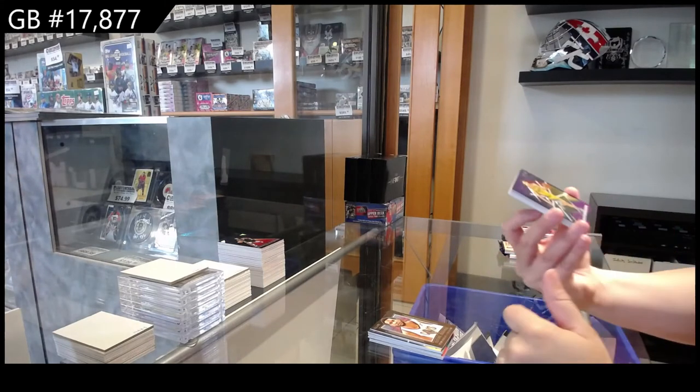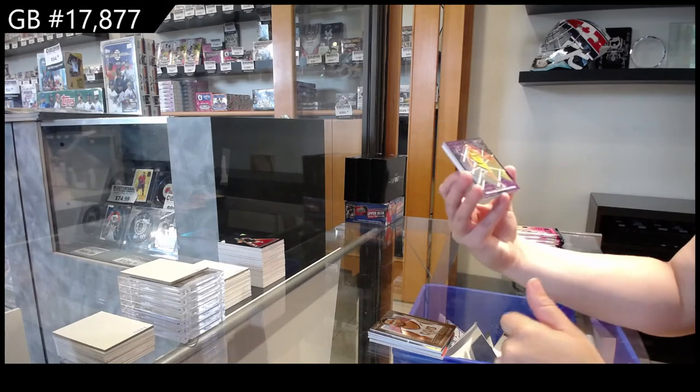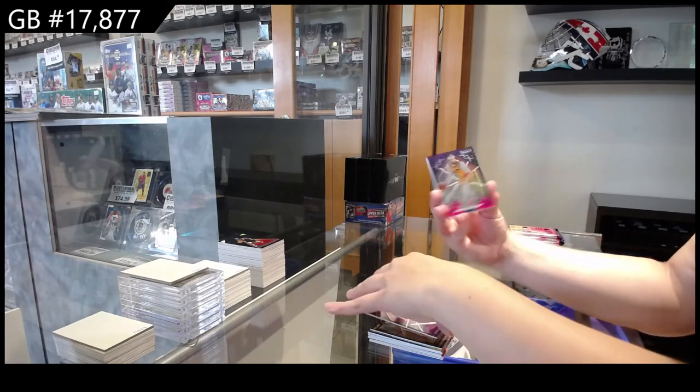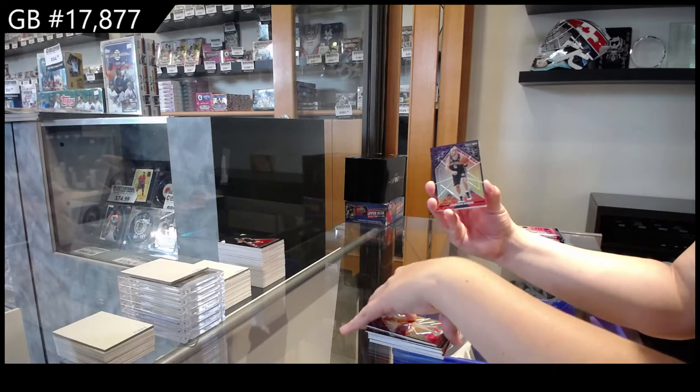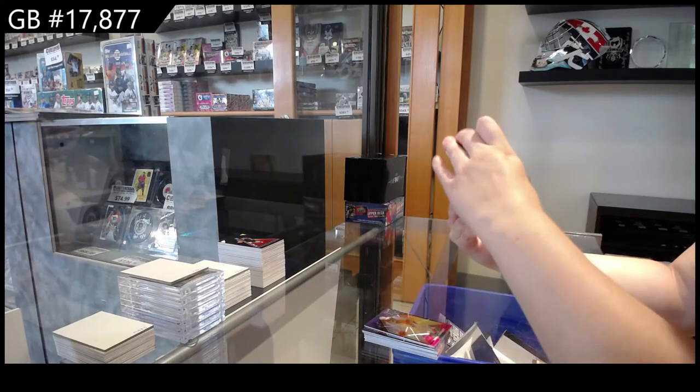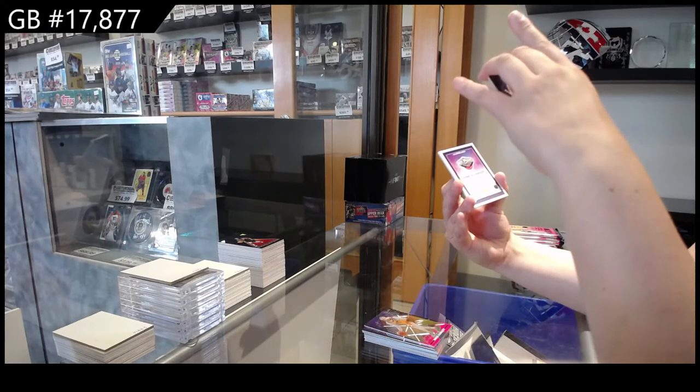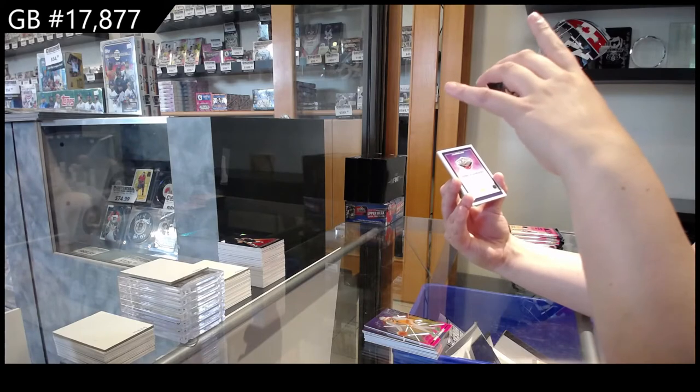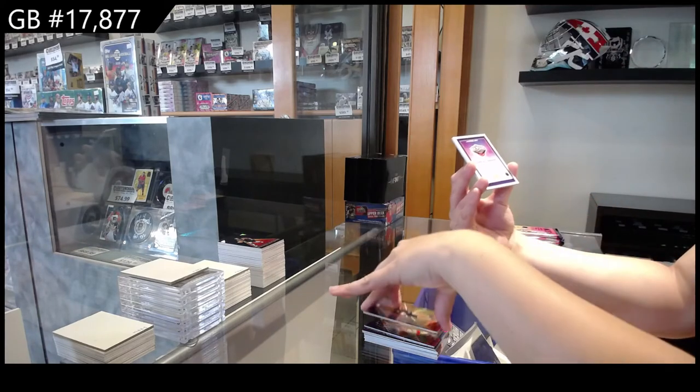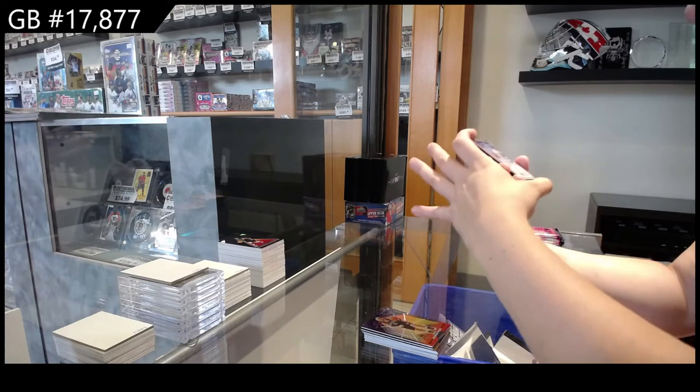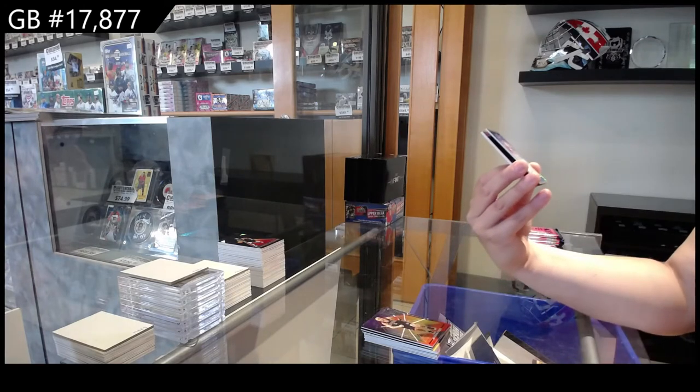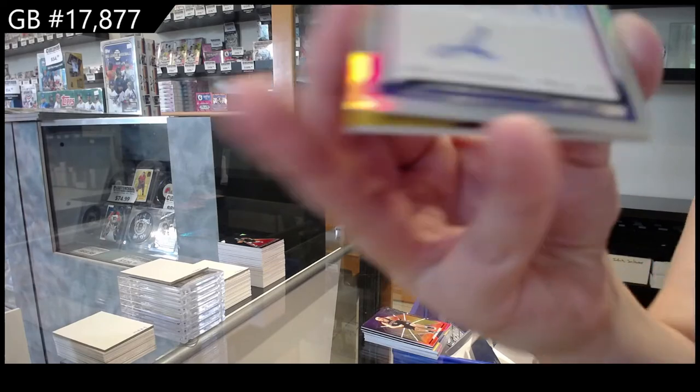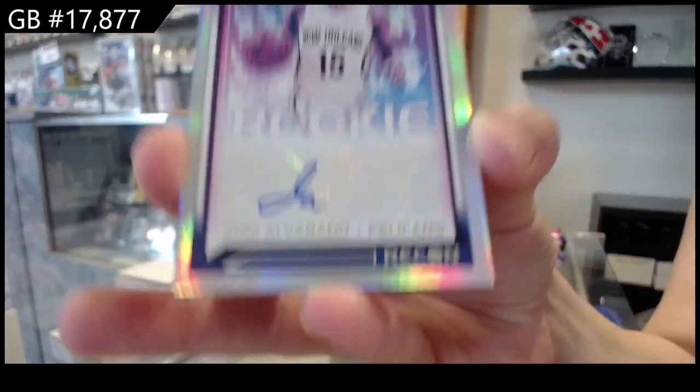We have Malcolm Brogdon for Indiana, Mike Conley for Utah, Jason Kidd for New Jersey. So New Jersey Nets, is that Brooklyn Nets? We have for New Orleans a rookie auto. This is a nice card. Rookie auto of Jose Alvarado for the New Orleans Pelicans.